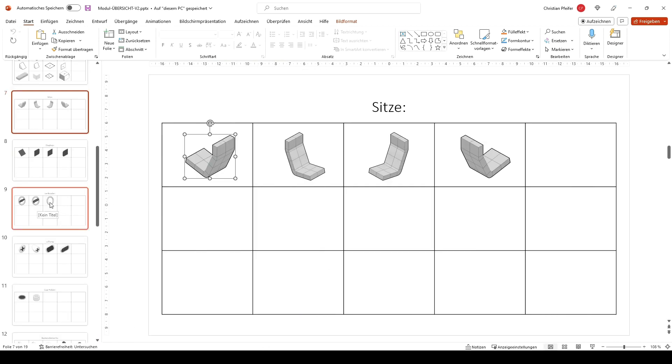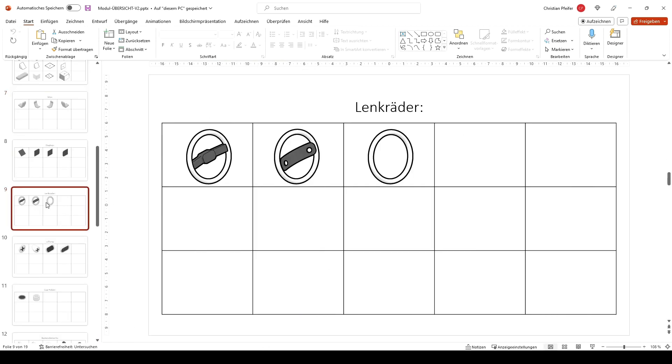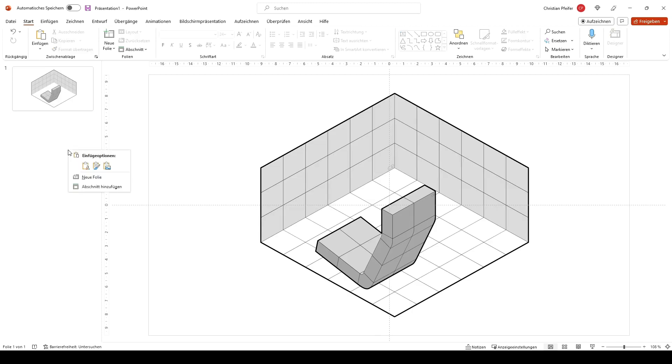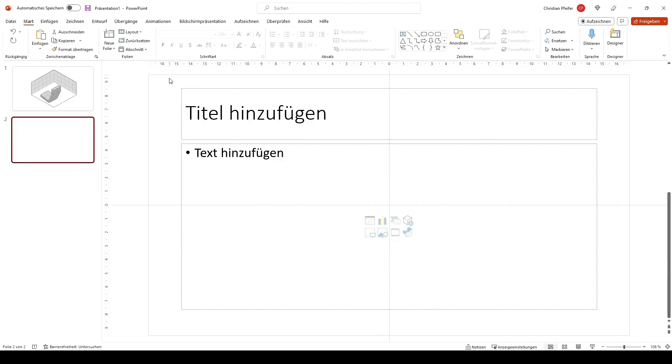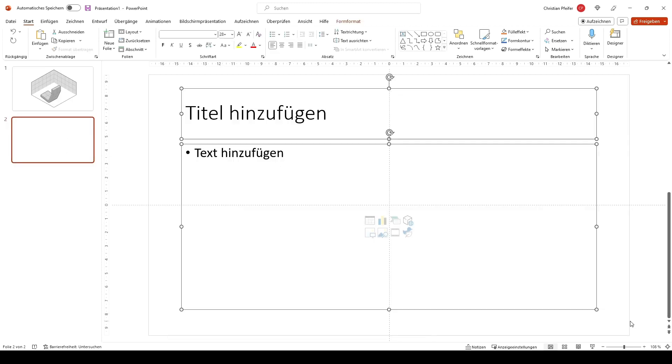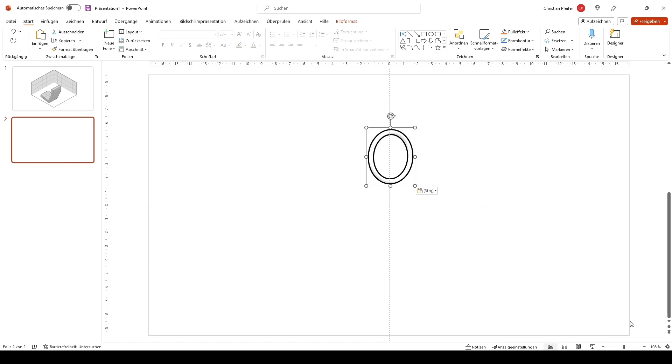And I want a steering wheel. But I don't want a finished steering wheel. Maybe I just want this circle. So I copy it. So I create a new layer and place the steering wheel on this new layer.